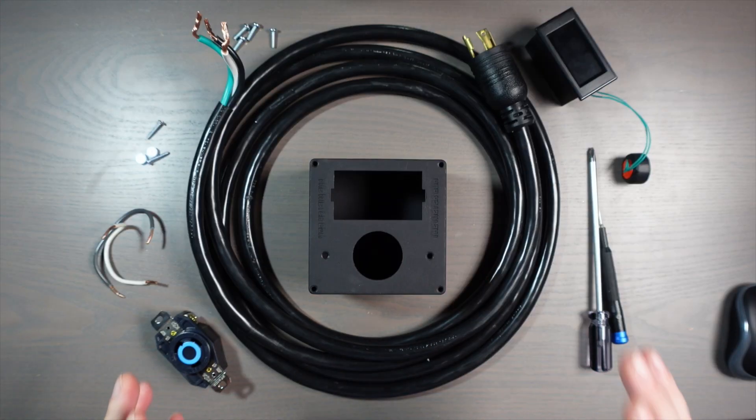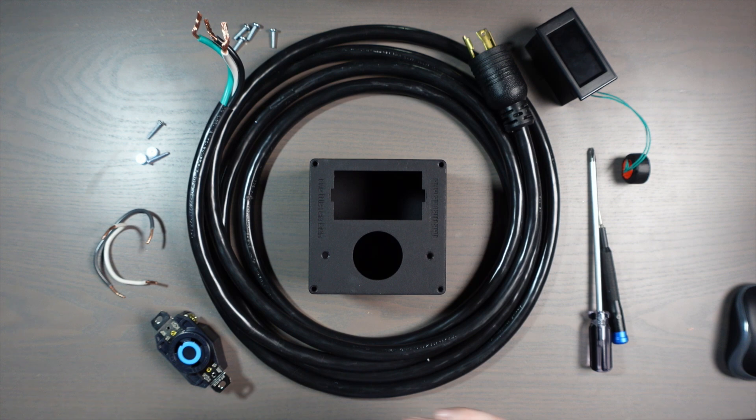Disclaimer, before we get started, I am not a licensed electrician, so everything that you see in this video is for entertainment purposes only.